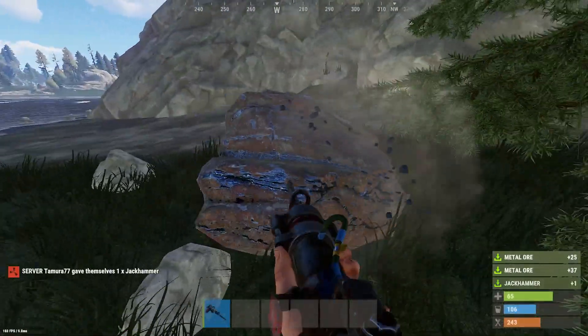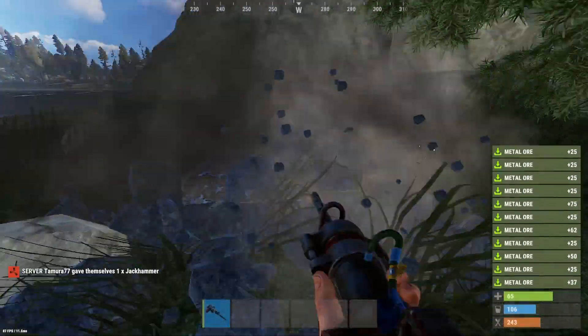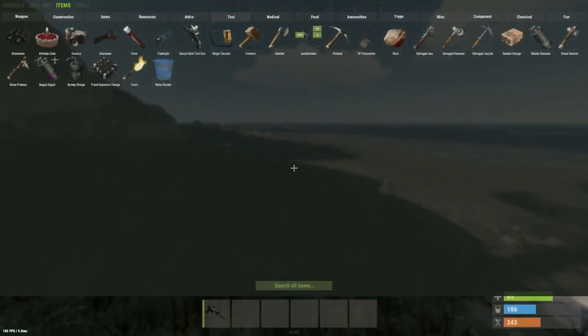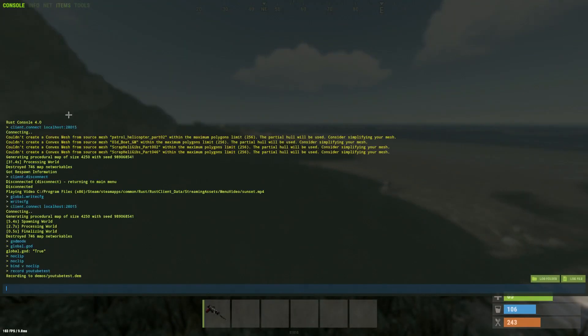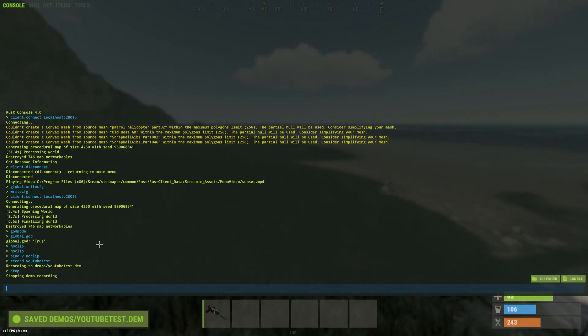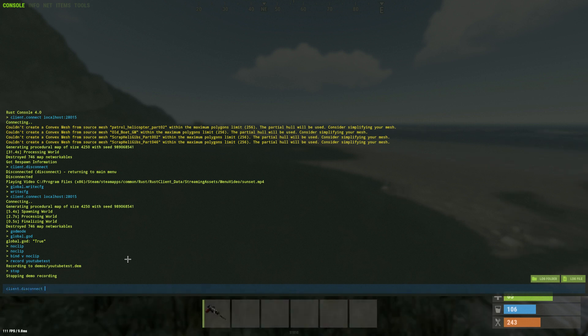Act out the scene that you want to record, for example me hitting a node. Then once you're done recording just click F1 and type stop. Then type in client.disconnect to get yourself out of the server.